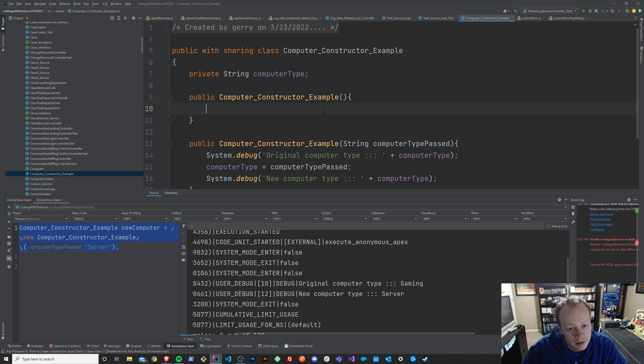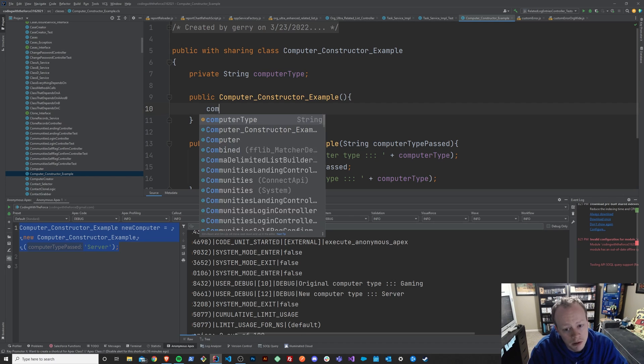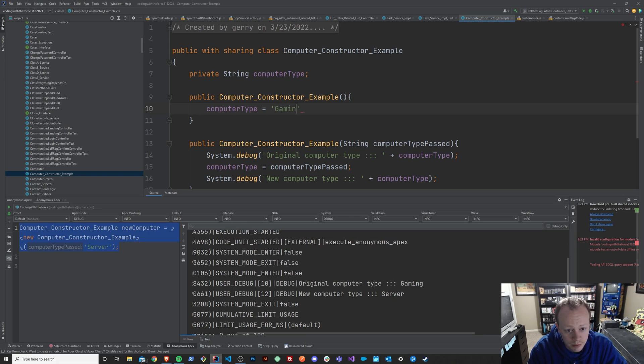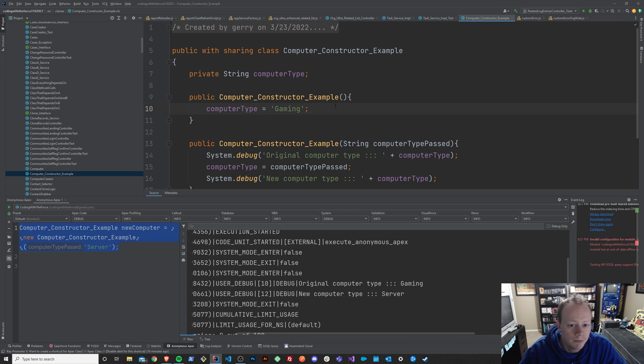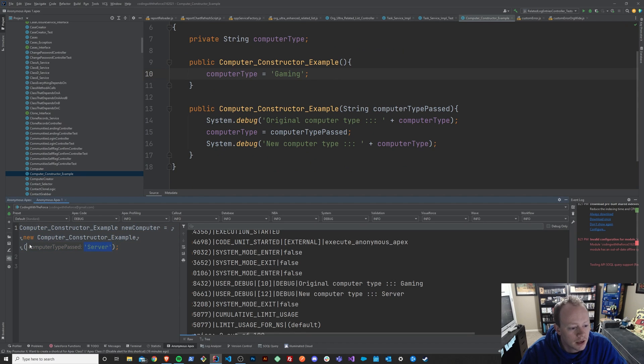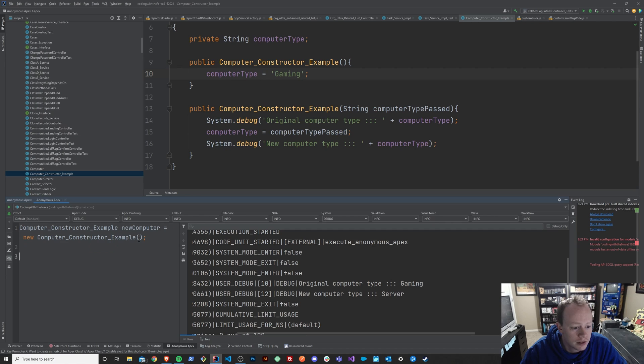And so in this version where we don't pass in a computer type, we can just say equals gaming or something.